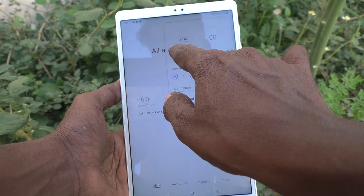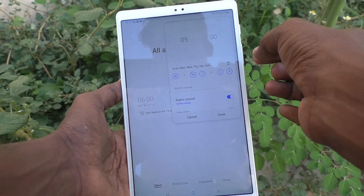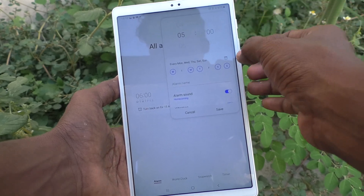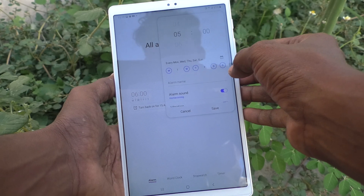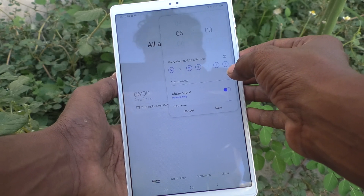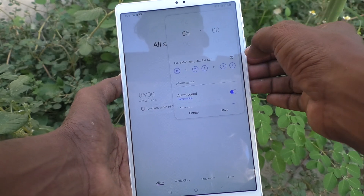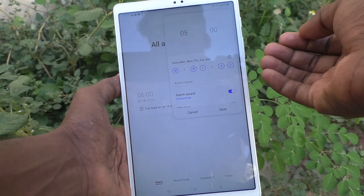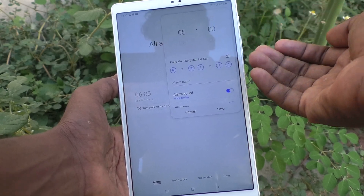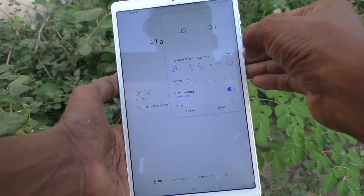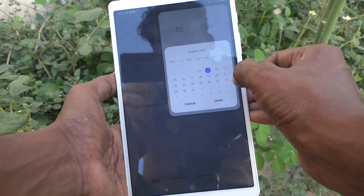On those particular days the alarm will be repeated at this particular time. You can also set the alarm for a future date. For example, if you are going to a function or your friend's marriage, you can set the date and the alarm will go off on that date — very useful for waking up earlier to prepare yourself.